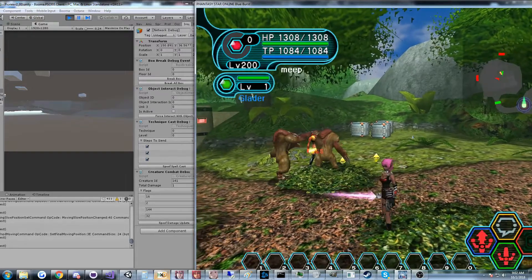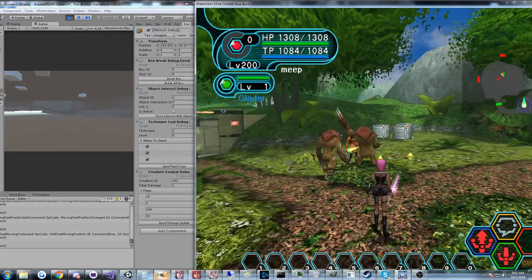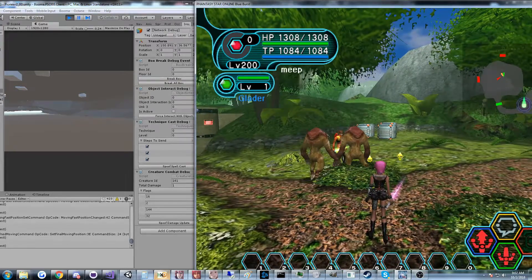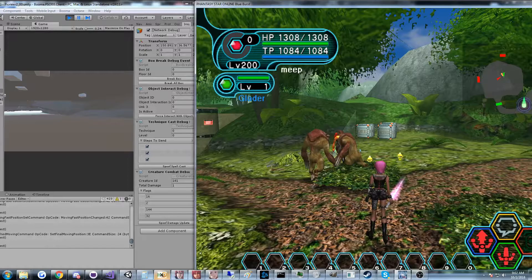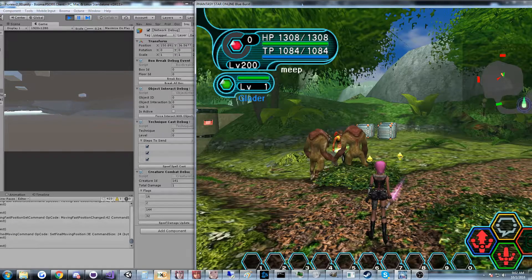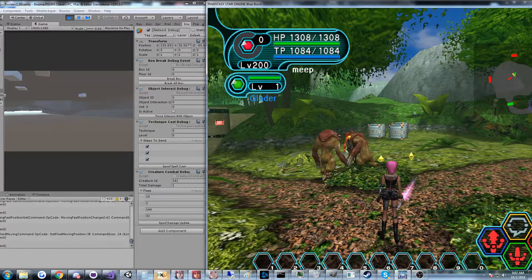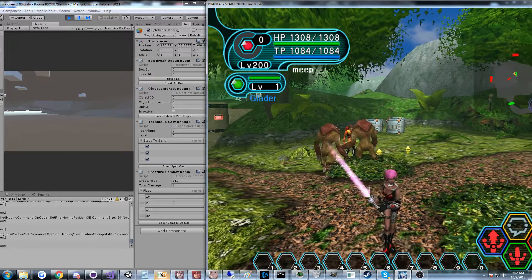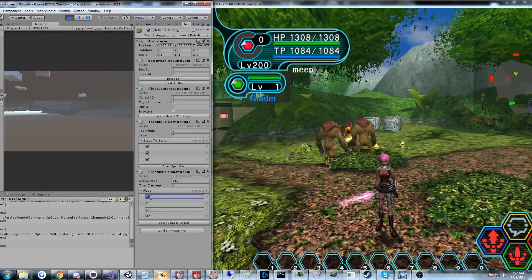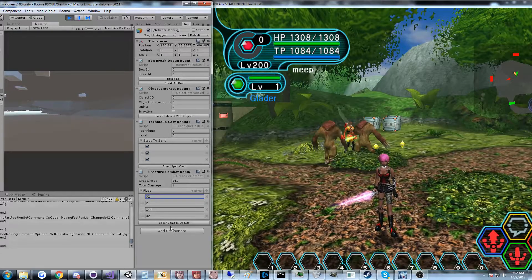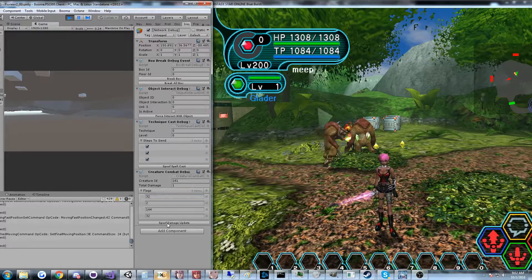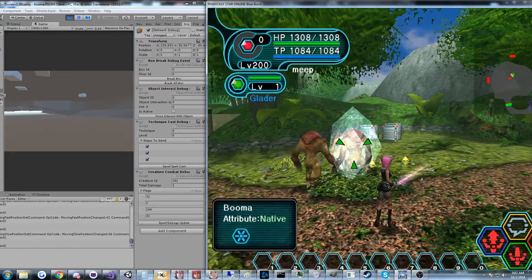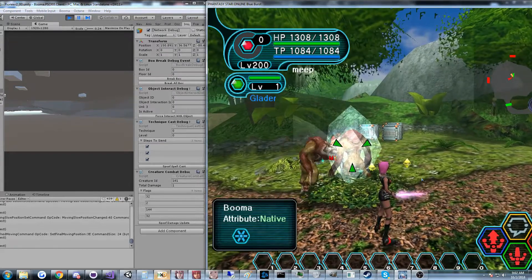And the way I found that is I just attacked the creature, got him confused with this panic buster, and saw, hey, this bit's being set now. And I can go ahead and spoof that. And once I realized that, I just started to spoof the other ones, so you can see that this freezes them and stuff.